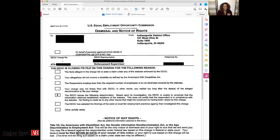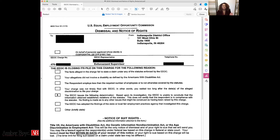Thirdly, you're going to see your EEOC charge number. The EEOC charge number is going to usually start off with 470, then go on to 220, and then a random number. It's the identifier of your EEOC charge. It's very important to keep that number in your personal effects, because you want to be able to reference that charge if you ever have to call the EEOC office.